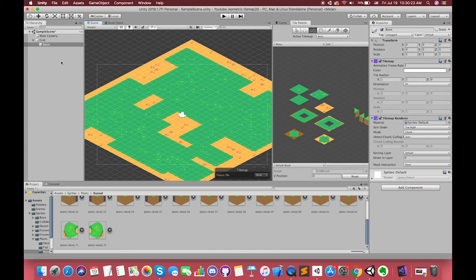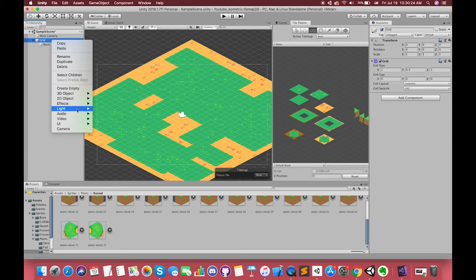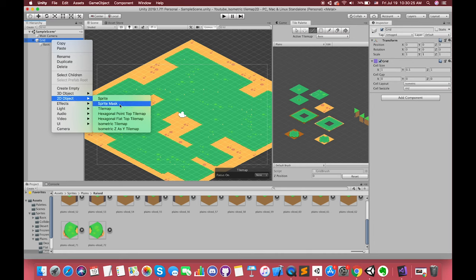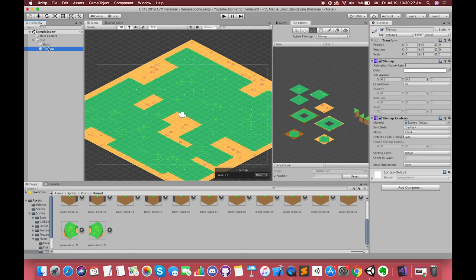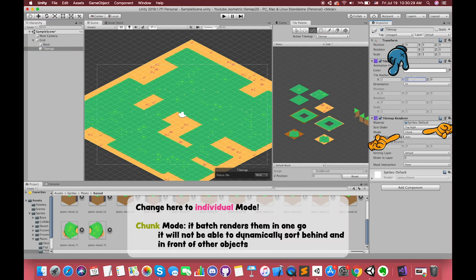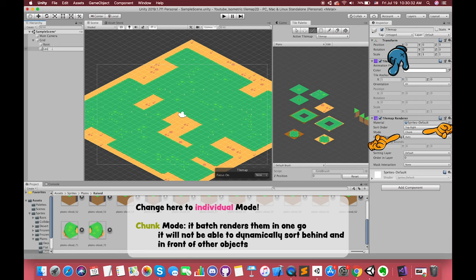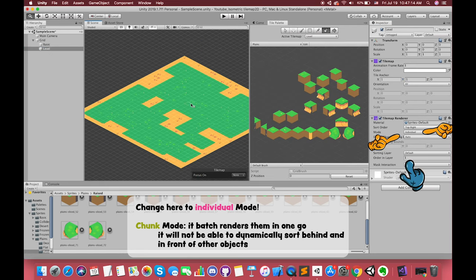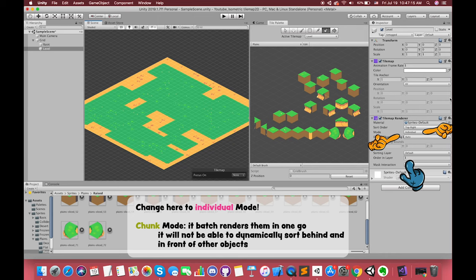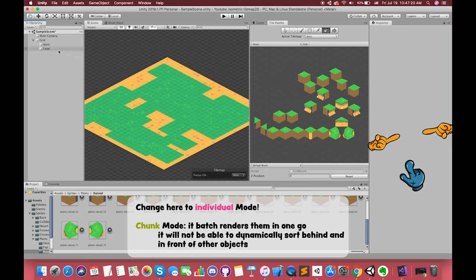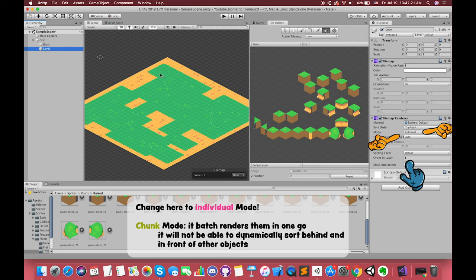To attach another tilemap to the grid, right-click on the grid game object and create a new isometric tilemap. Don't forget to change its tile anchor to 1 and change the sorting layer to 1, because we want our elevated tilemap to be rendered over the ground tilemap. Now we can select one of the tiles and brush on the ground.